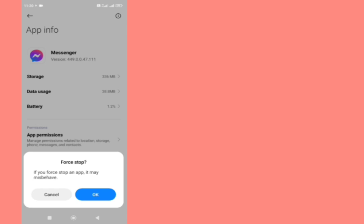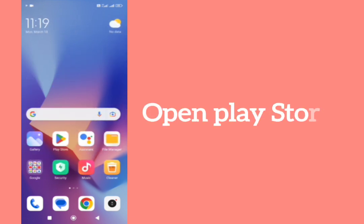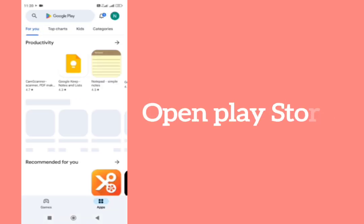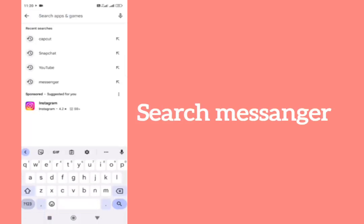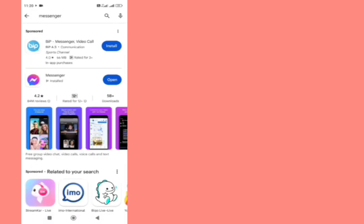After doing this, make sure that your messenger app is updated and latest. For this you need to go to Play Store. In the search bar, type messenger. Make sure that it is updated and latest.